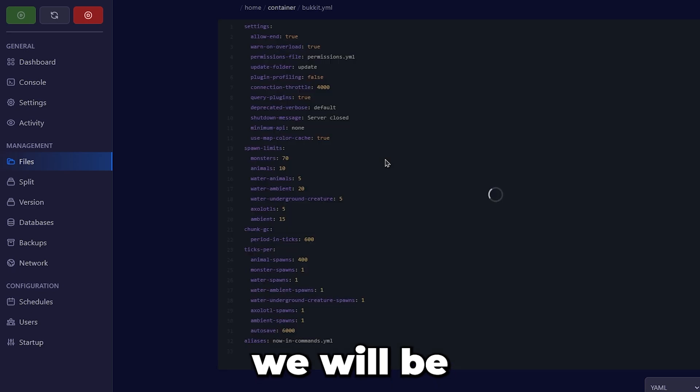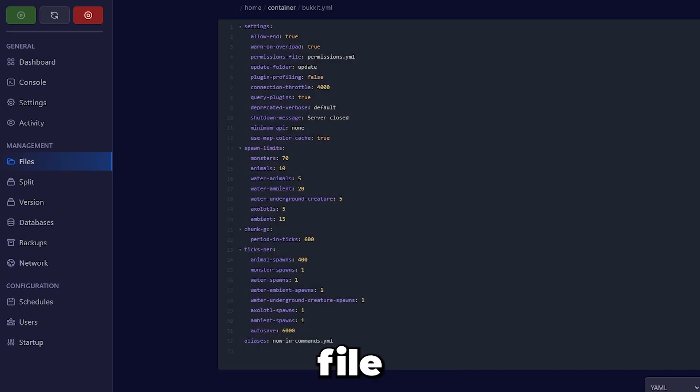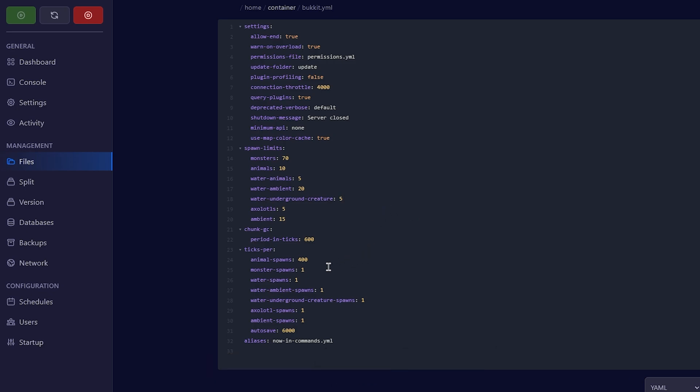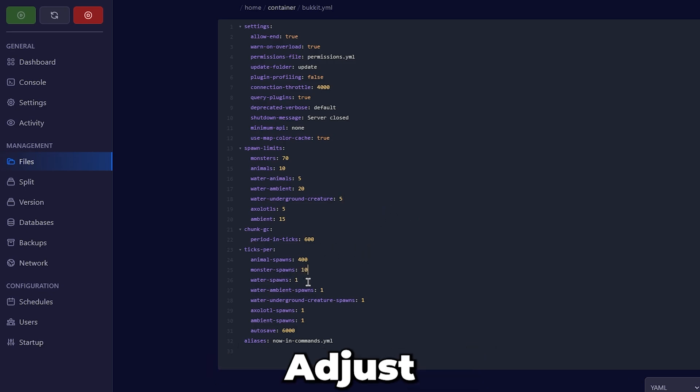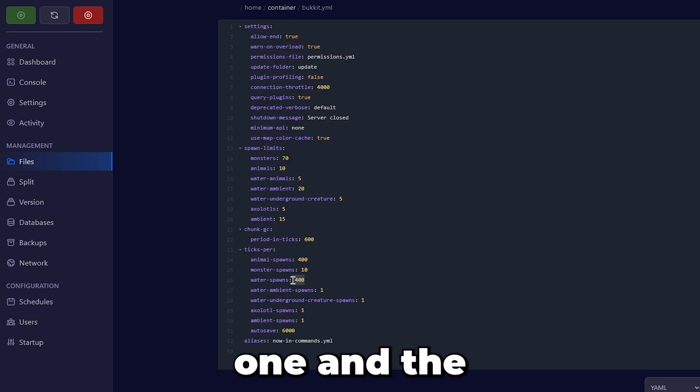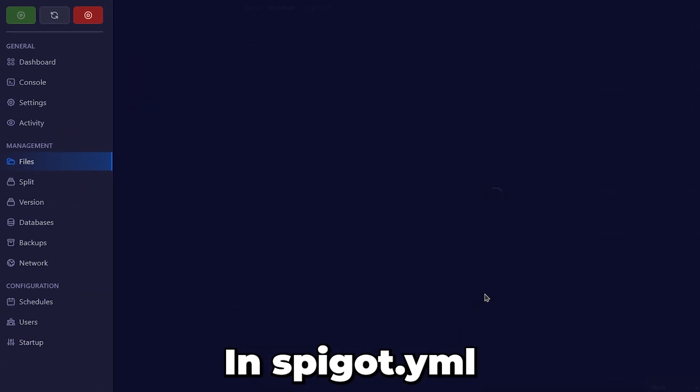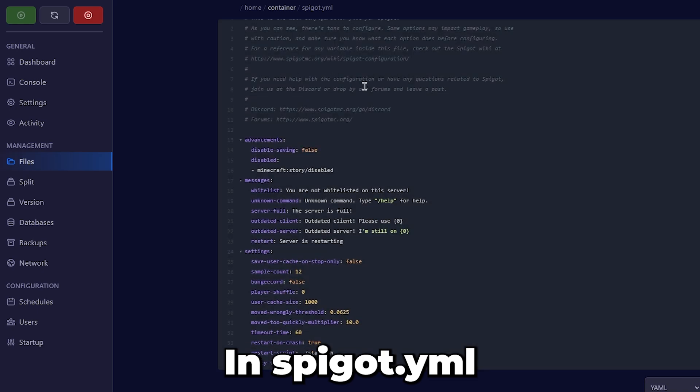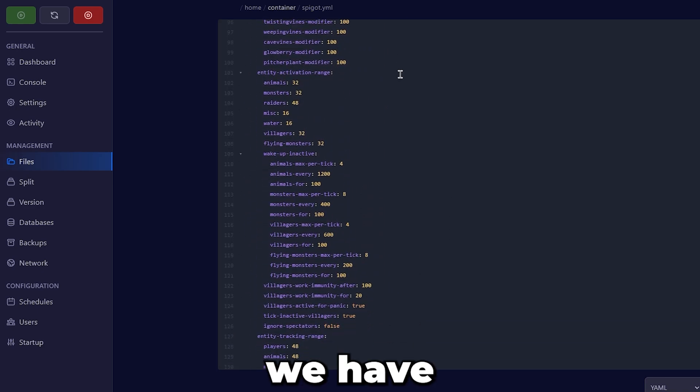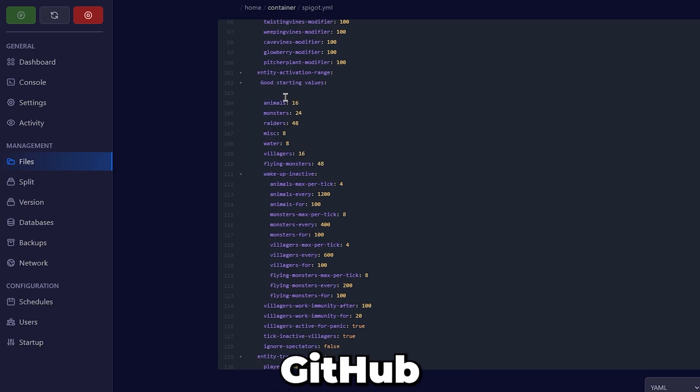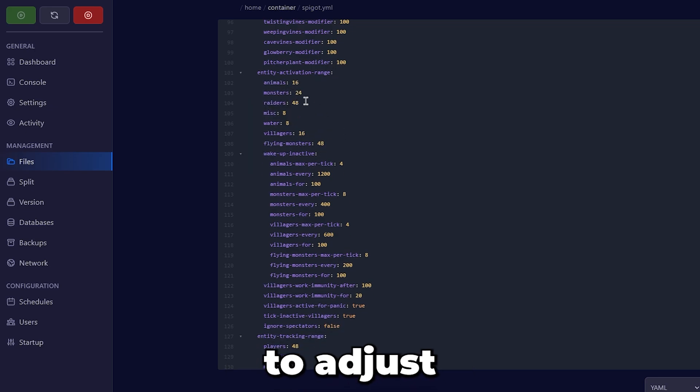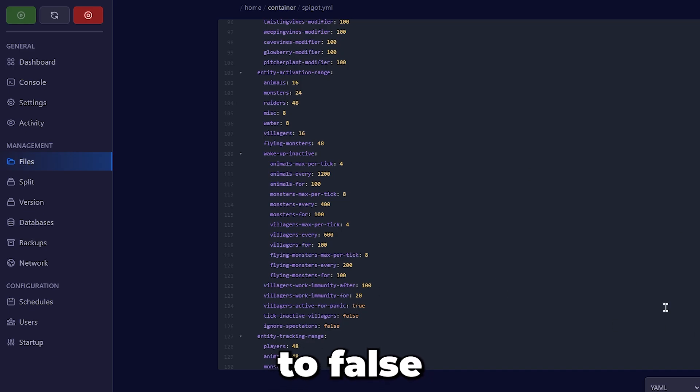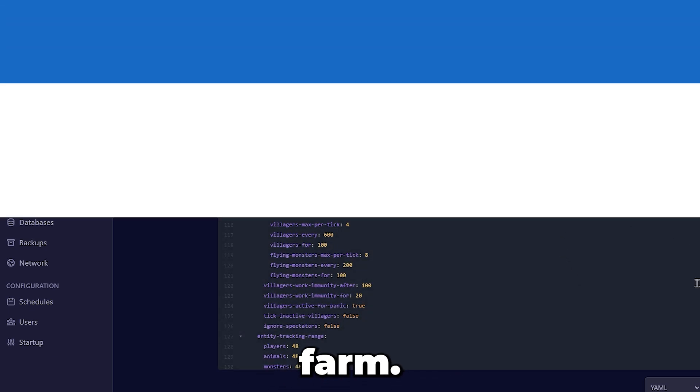Lastly, we will be adjusting settings in the bucket.yml file and spigot.yml file. In bucket.yml, adjust the tick rates per section to 400, except for the bottom one and the monster spawns. In spigot.yml, go to line 101 where we have the Entity Activation Range. I will be copying this from the GitHub guide, but feel free to adjust these to your liking. Set the villager inactive tick to false if you have a villager farm.